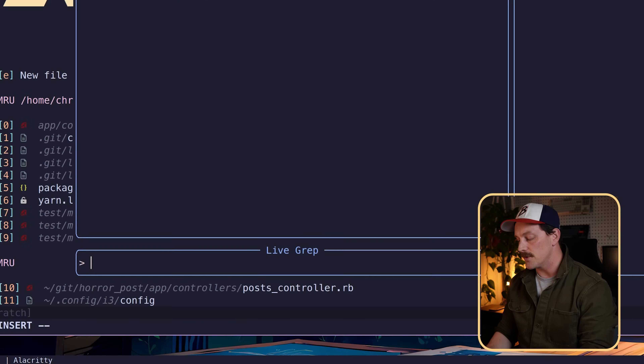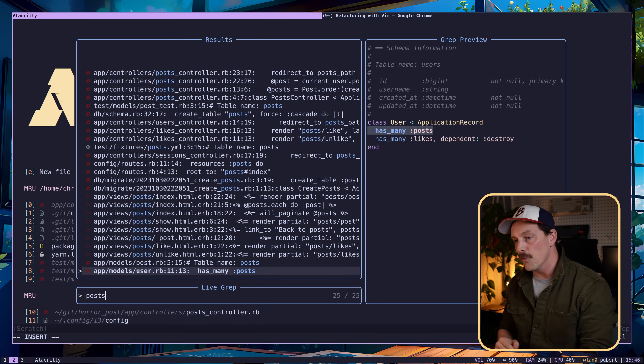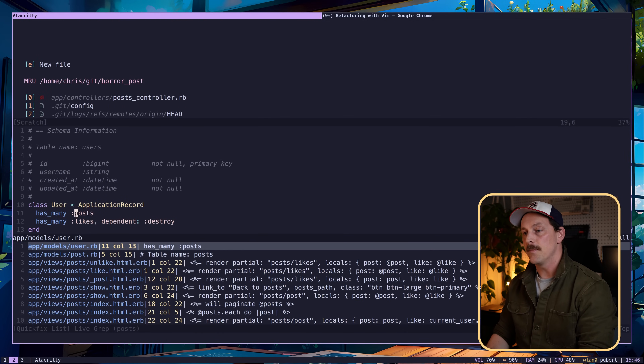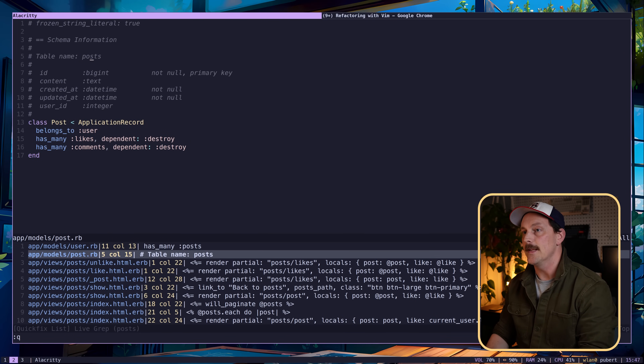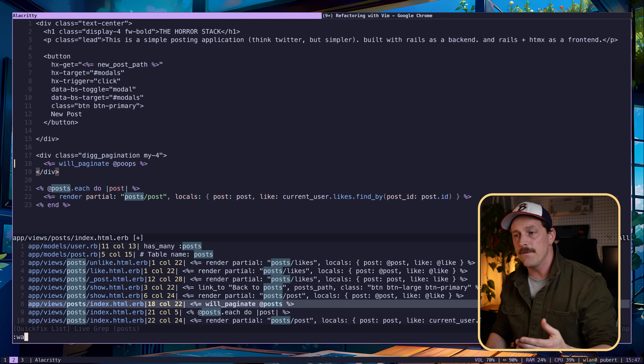The hipster definitely has Telescope installed but probably doesn't have a great LSP setup or understanding of LSP configurations. They would use Telescope to search for 'posts', then put this into a quickfix list with Ctrl+Q. The hipster would go through every single thing and manually change 'post' to 'poops', navigating between the quickfix list and the file. They would use the dot command to replay their previous motion, then save every file and quit.